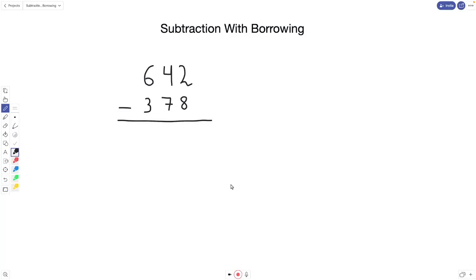Welcome back to another video. Today we're going to be working on subtraction with borrowing. When we subtract three digits by three digits, or any combination of digits, we're going to start on the right side of the digits.